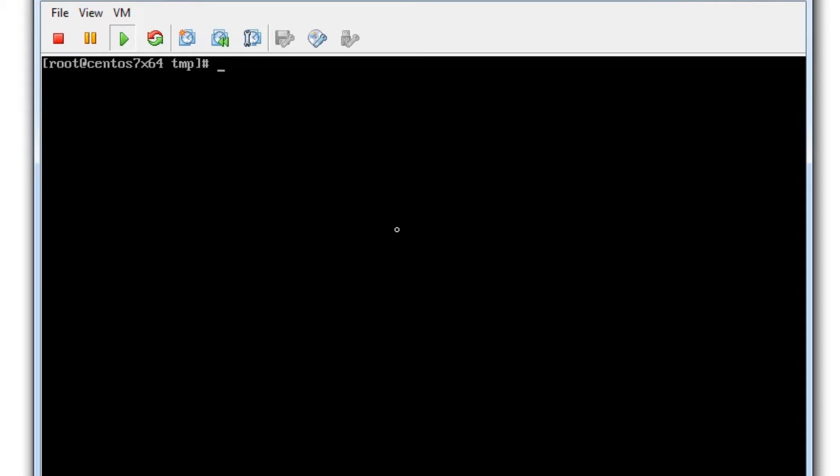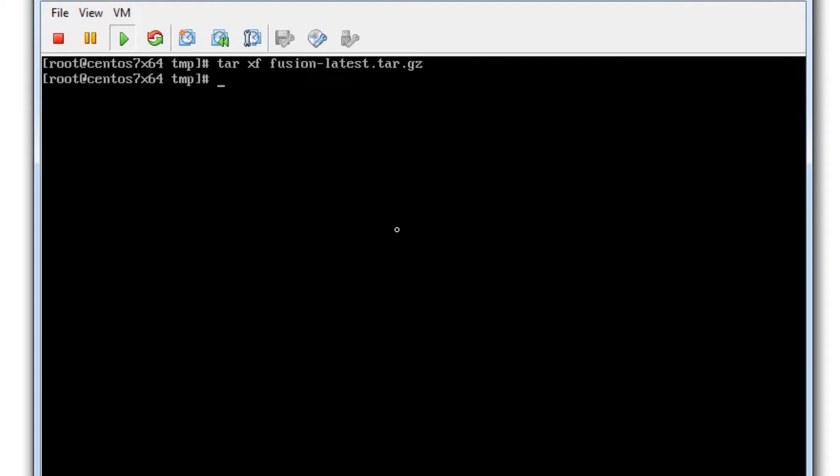Now we're going to extract our Fusion installer with tar xf fusion-latest.tar.gz. And then we're going to change directory into the newly created Nagios Fusion directory and run the full install script with ./fullinstall.